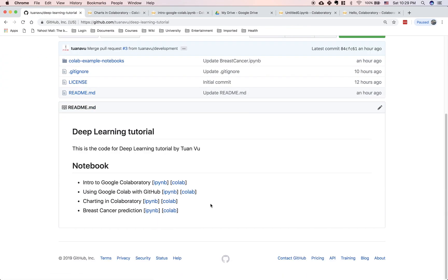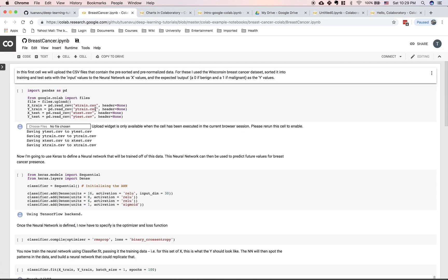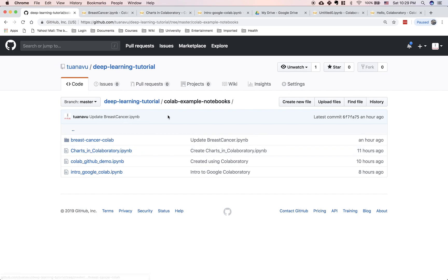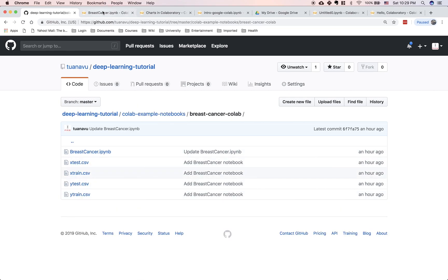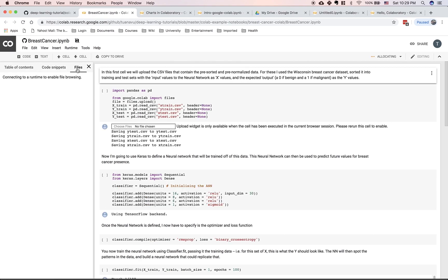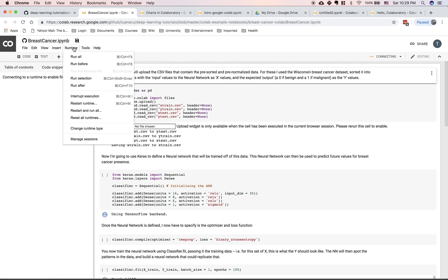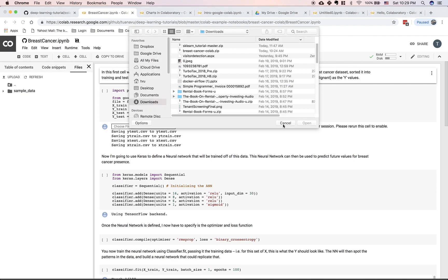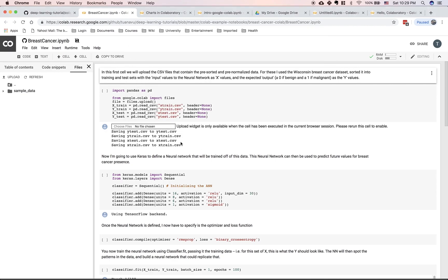The final example I have here is a breast cancer prediction in Google Colab. To run through this example, you have to upload the data I've prepared in the directory. Go to the Colab example notebook, then press cancer Colab, and you see all the data. You can upload the data directly into files, choose the runtime, and run through the code.